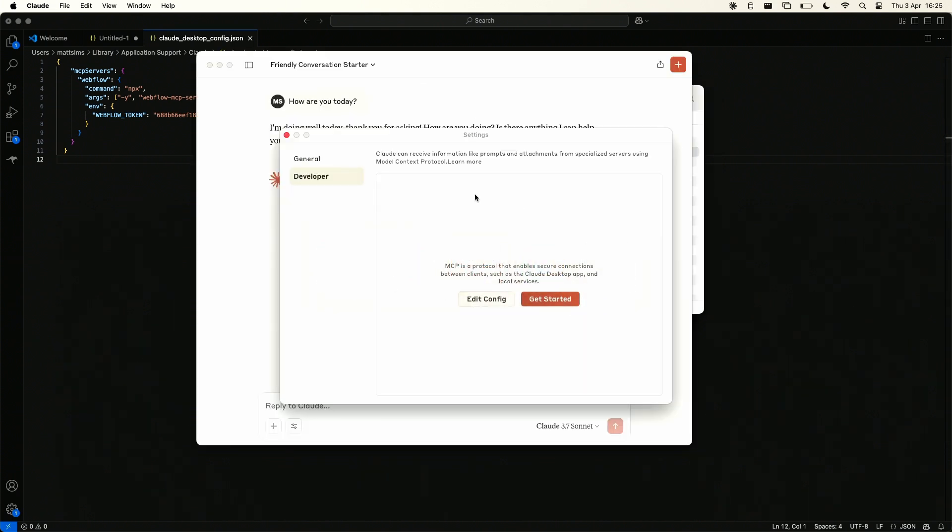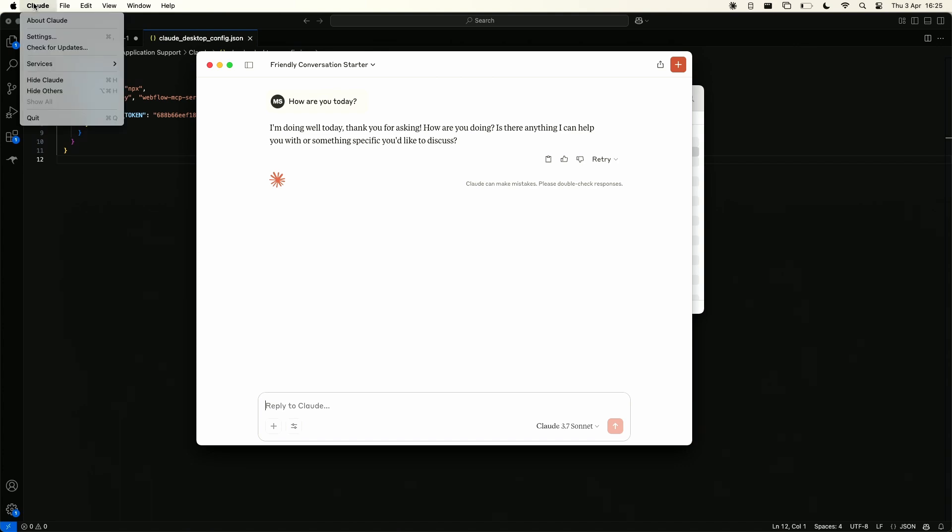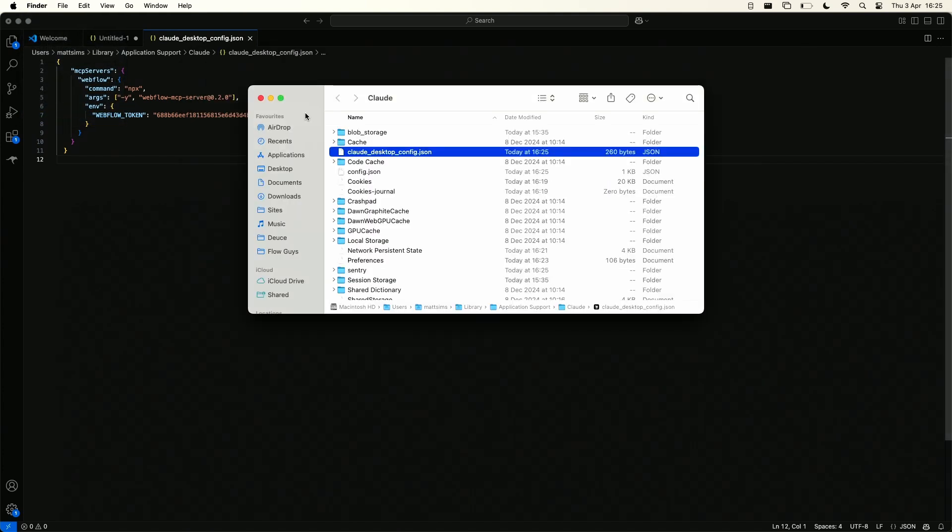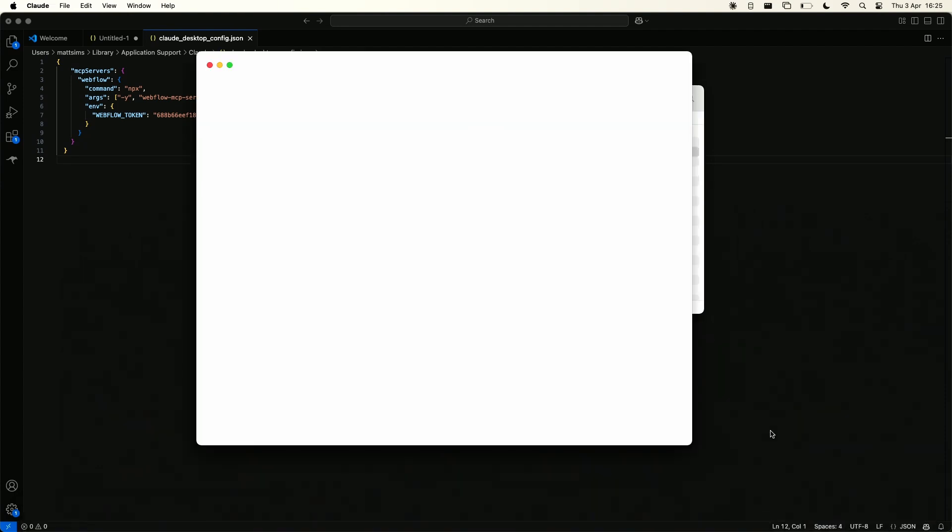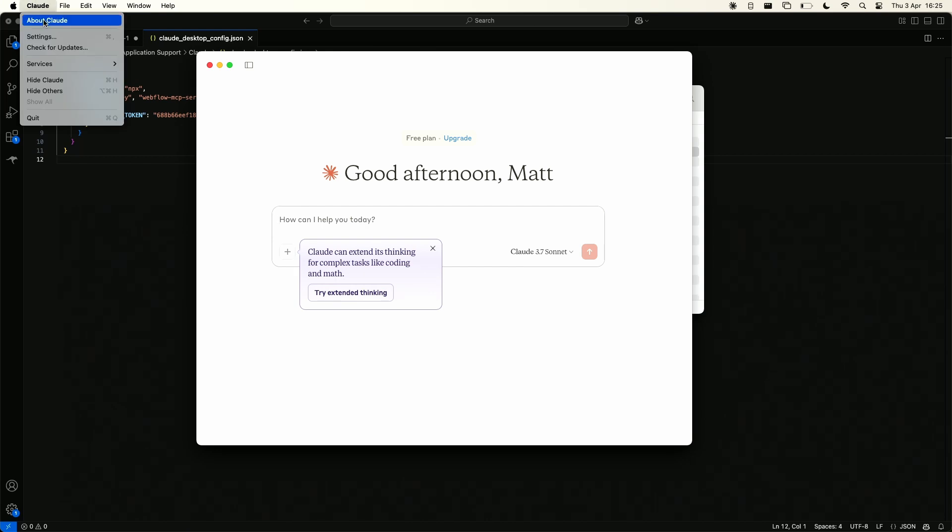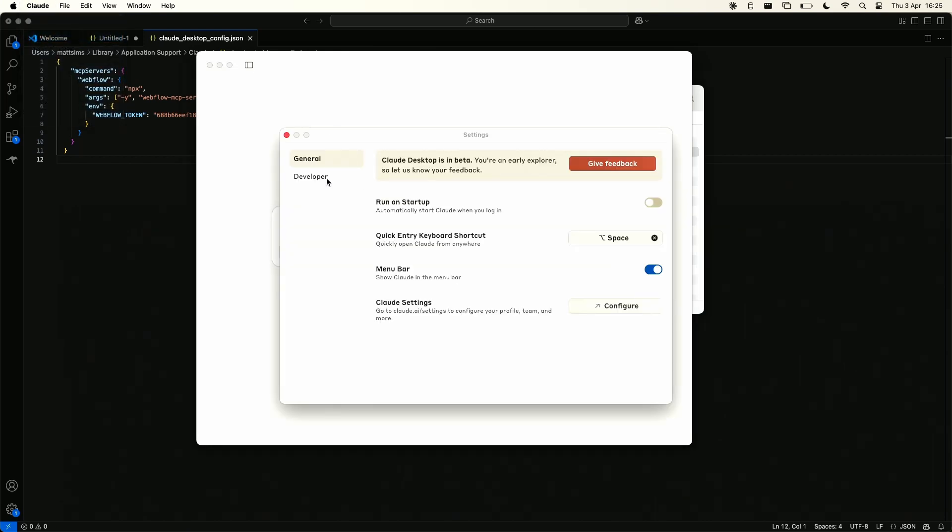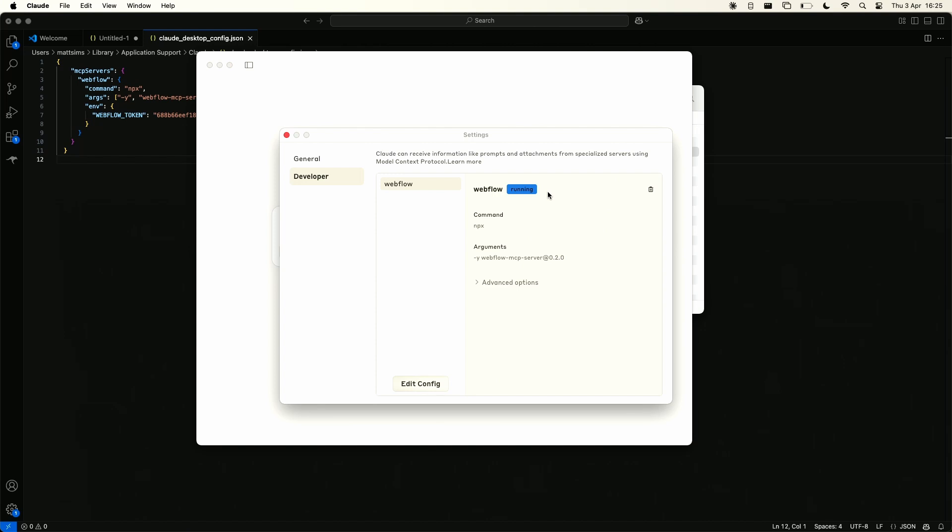What you need to do now is go back to Claude and you need to restart Claude so if I just go Claude quit. Now I'm going to go back into Claude open up again and this time if we go into our settings and click developer we will see now that we have a webflow option in here and it says running so that's all good that means everything was successful. If there was any issues there would be an error here and most likely a link to be able to view the log files so that will give you an idea of maybe what's gone wrong but fingers crossed if everything went smoothly then your MCP webflow server will now be up and running.